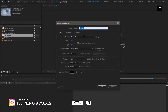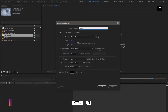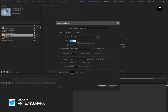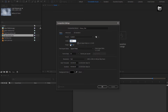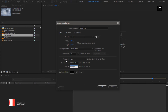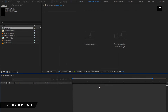Create a new composition, name it as Glossy Text. For this composition, change width to 1080 and height to 1920. Time duration to 5 seconds. Perfect.